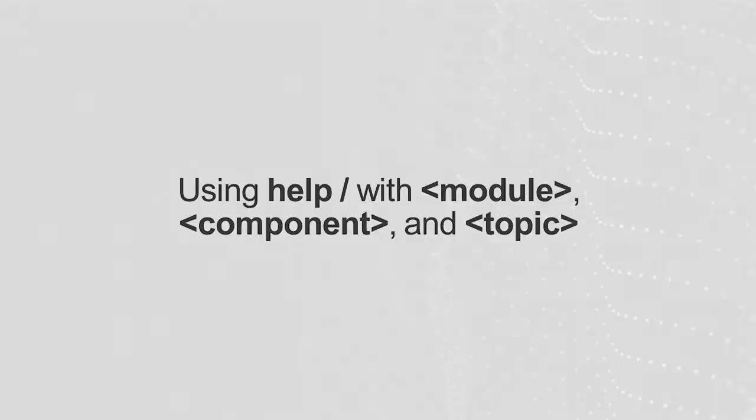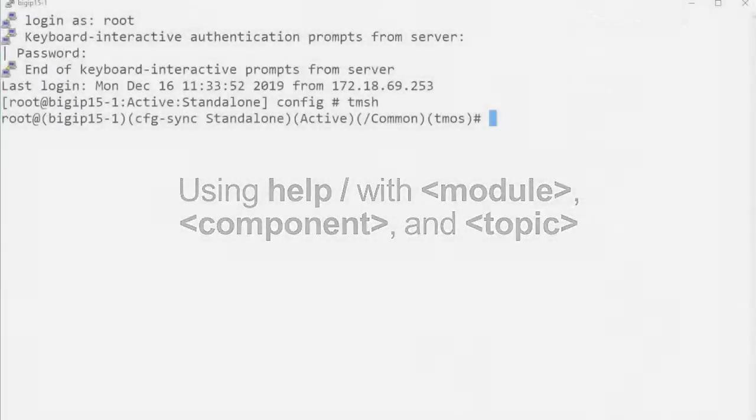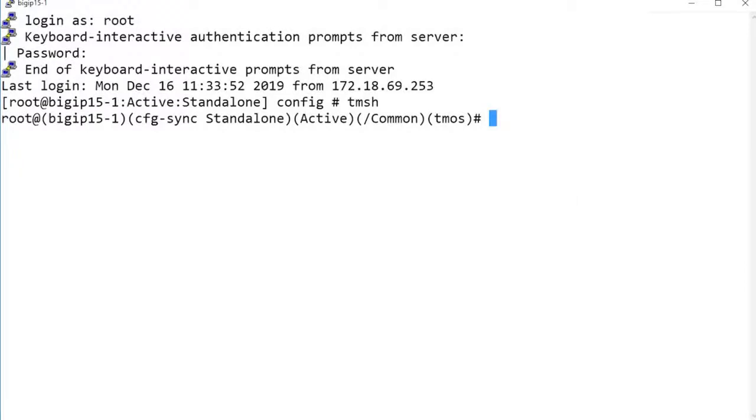You can also use the help command with modules, components, and topics. Using the help module command syntax displays the TMSH man page for the selected module variable with a list of topics available for use with that module. For example, I'll enter help LTM.